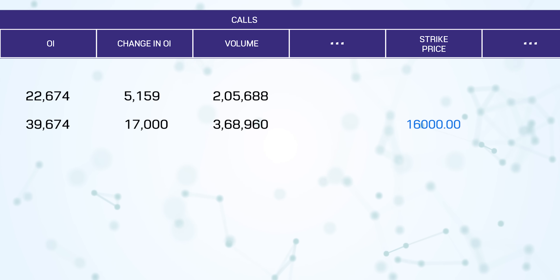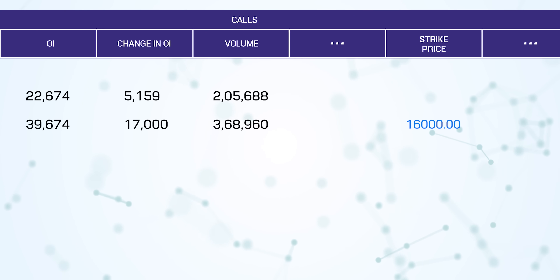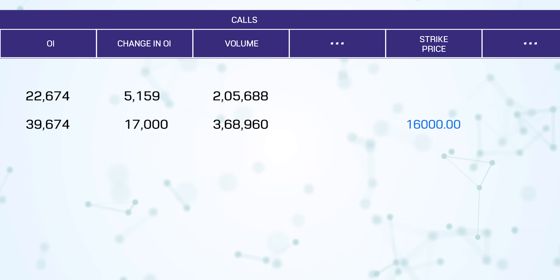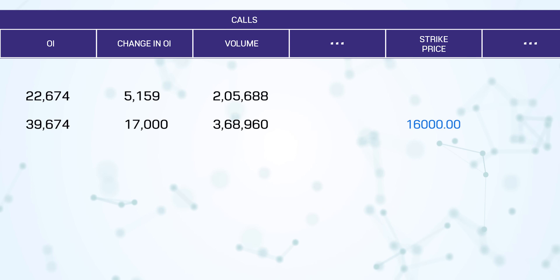This is how open interest is calculated. Now, as I told you, volume tells you liquidity, but we have to focus more on open interest, the change in open interest, and the price together. What does this signify? The more open interest is added, the more interest there is in the stock. So is there a way we can guess whether the market is bullish or bearish? Yes — let me show you one example of Bajaj Finance.